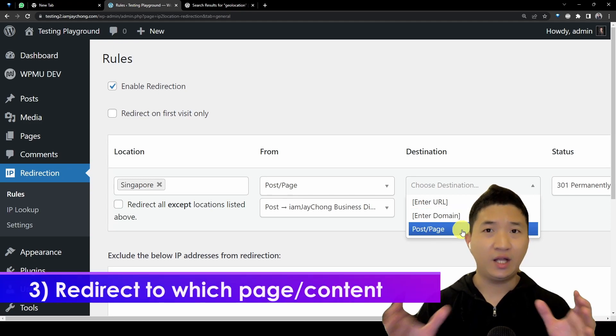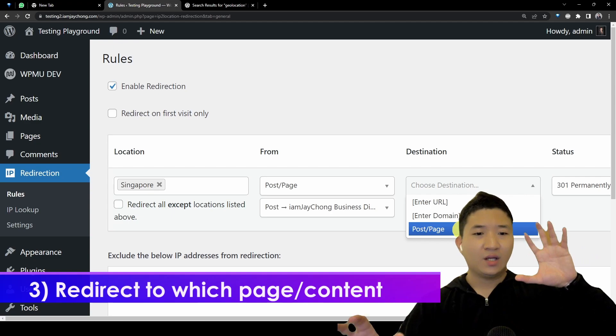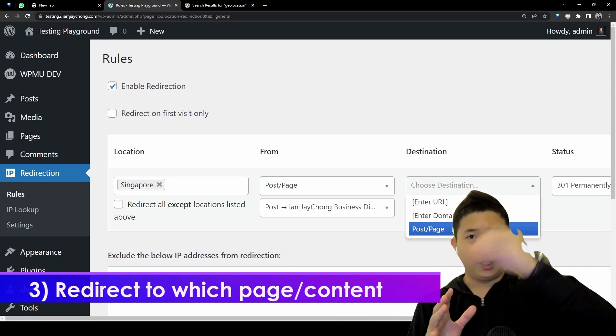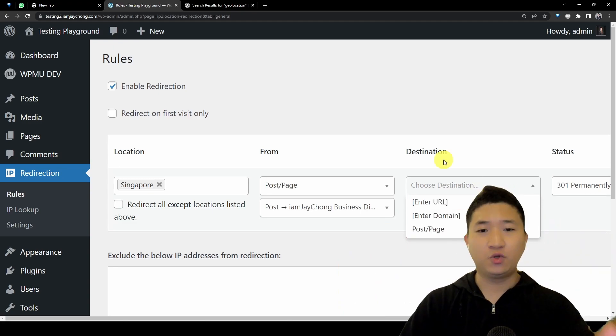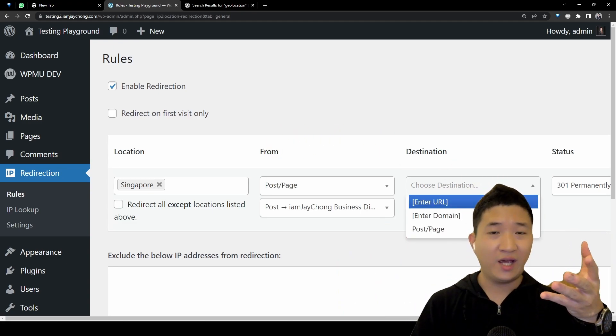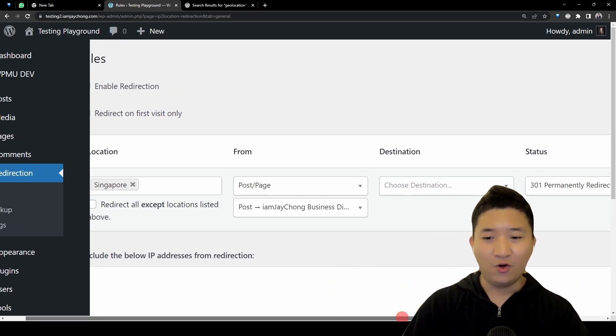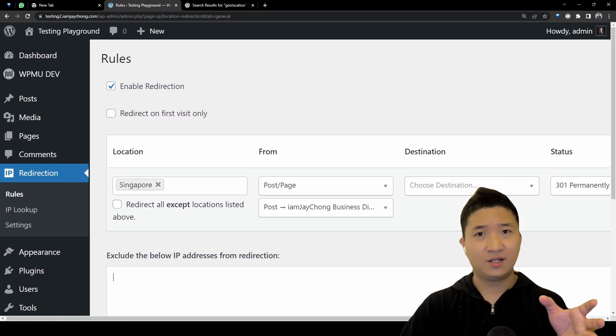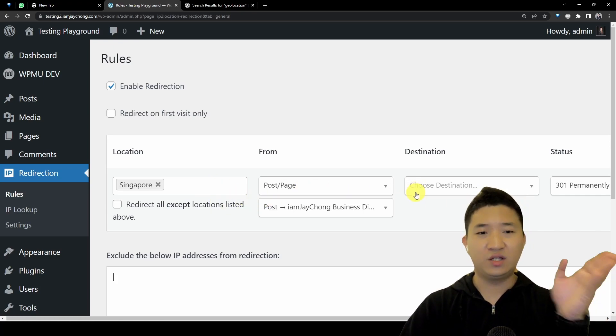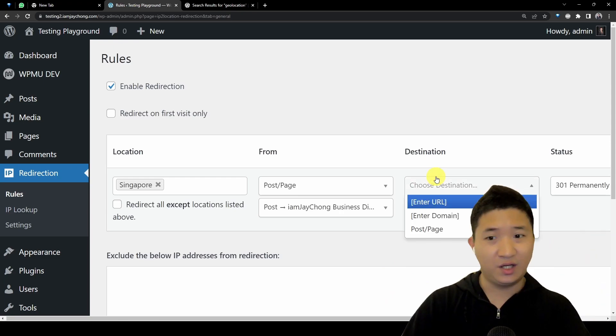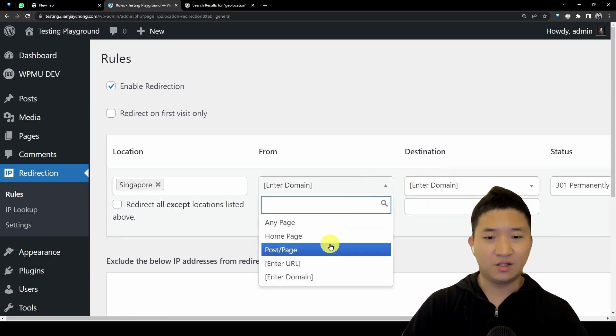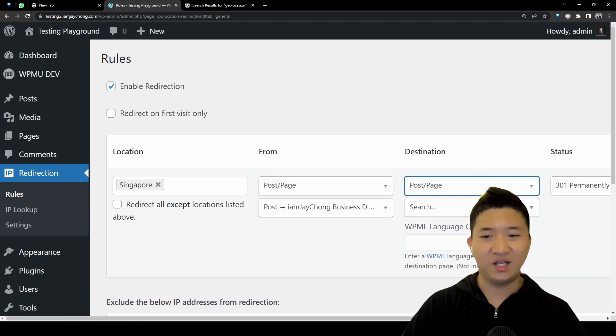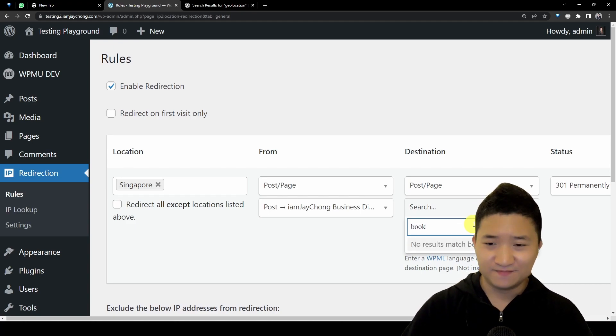You can actually redirect, let's say you want to redirect the whole country to land on this page but redirect to another page. It's up to you. The from and destination means from where to where. You can actually even redirect if you detect a certain location and you redirect to another site. It's really up to you. You can choose the domain, you can choose any page.